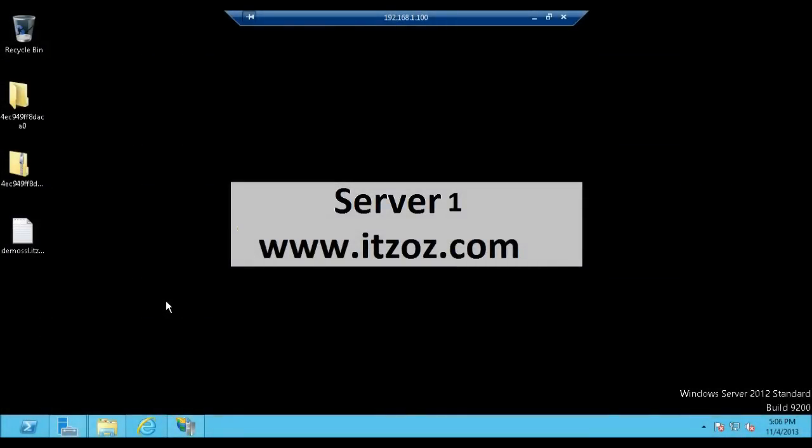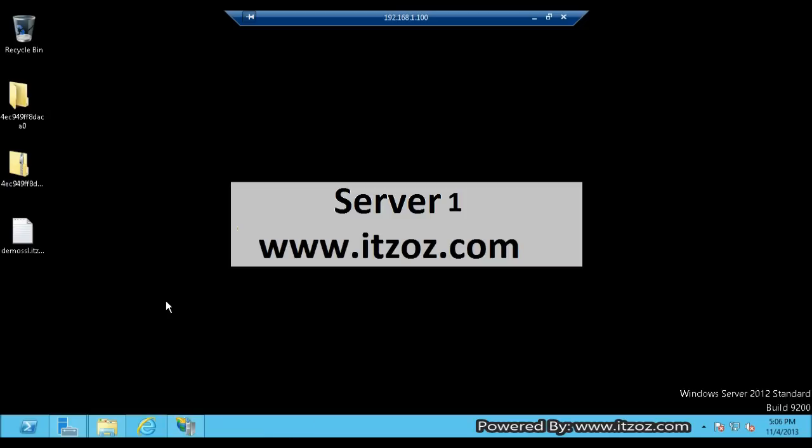I am going to start this tutorial from where we left earlier. In our previous tutorial we got the SSL Certificate from the Certification Authority. Now we are going to configure that certificate in IIS 8.